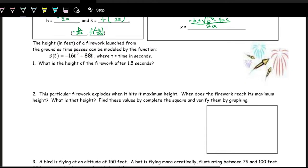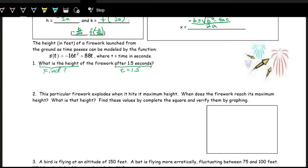Let's say we have a scenario where the height of a firework launched from the ground as time passes — the input is T — is given as this function: negative 16T squared plus 88T. We want to first find the height of the firework after 1.5 seconds. After 1.5 seconds means T equals 1.5. We want to plug in and find S of T, the output.